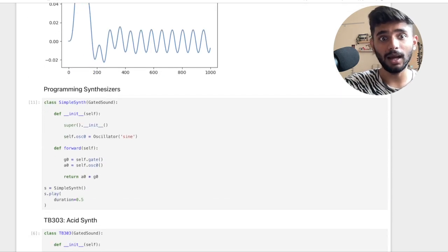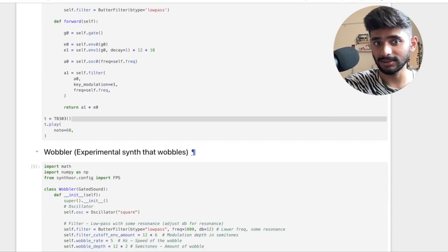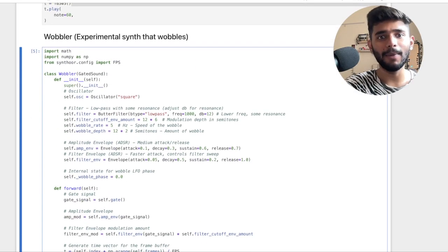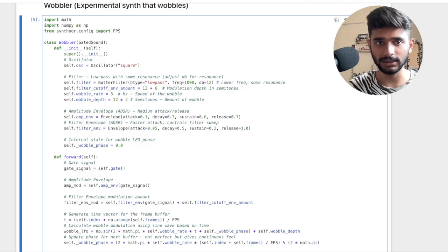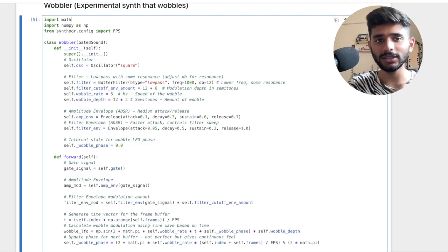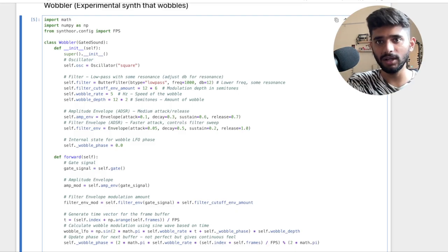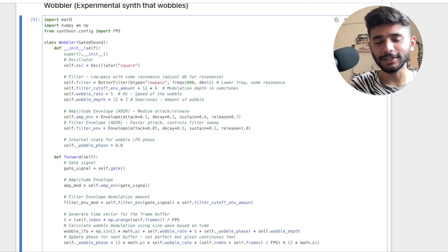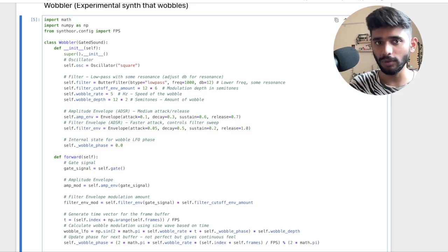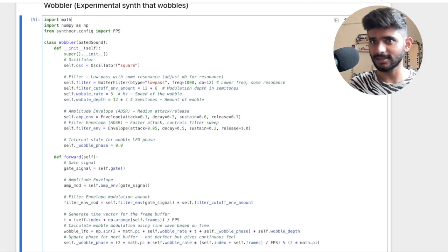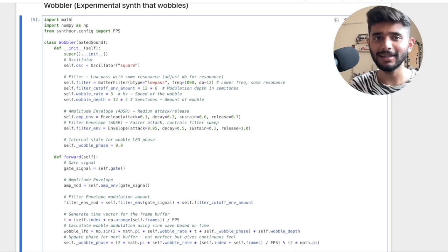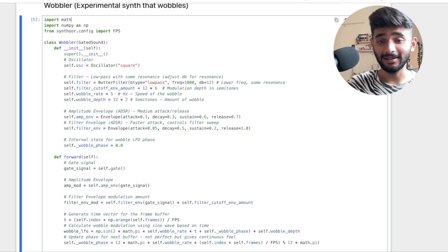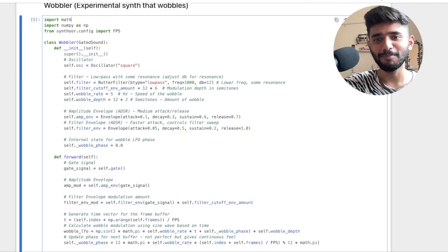After we build all these components, we are going to be programming synthesizers as classes in an object-oriented way by combining all these different components together. We can hook up an oscillator to a filter, add multiple envelopes, and do all kinds of things to build our own unique sound — which is what a synthesizer does. Hopefully you can do that at the end of the tutorial. I am very excited and I will see you at PyCon!